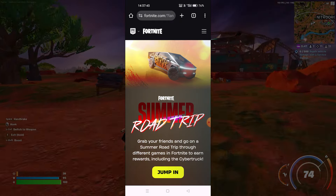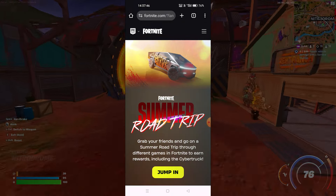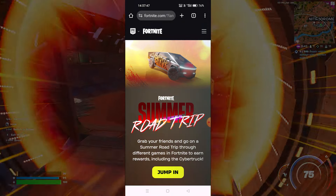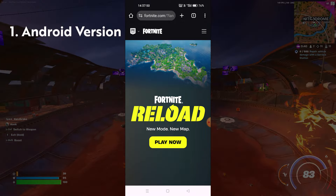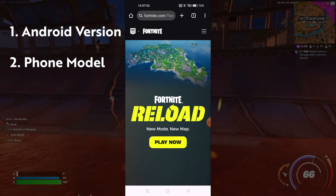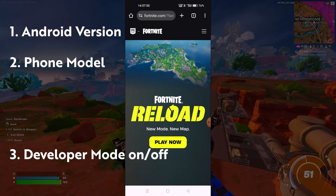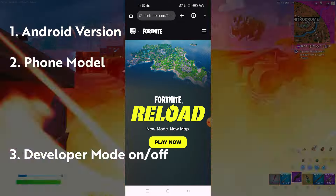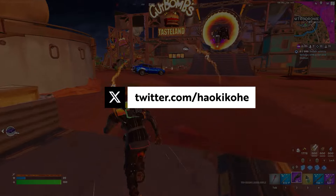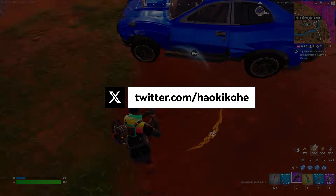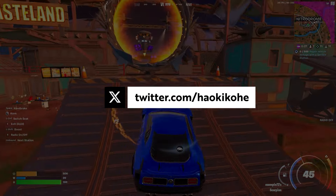That was the video on how to fix login issues with Fortnite or the Epic Games launcher on Android. If you're still having the issue, put down in the comment section those three things: your phone model, your Android version, and whether developer mode is on or off. If this video helped you, please like and consider subscribing if you're new here. I'll see you in the next video — thank you so much for watching!